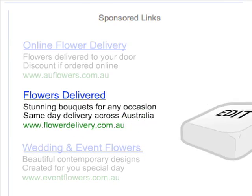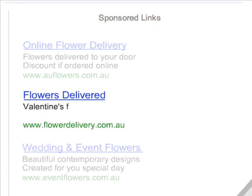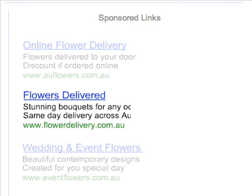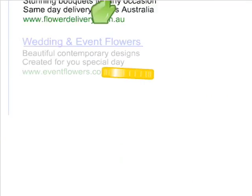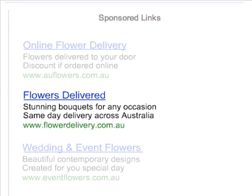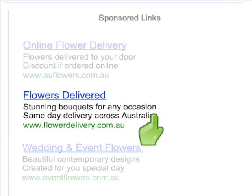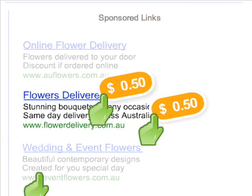You can make changes to your ads whenever you wish and turn your campaigns on and off at will. And since the price you pay is based on an auction, you may start receiving visitors to your website for only a few cents per click. Finally, there is no minimum spend and you have complete control of your outlay. You know how much you've paid for your visitors at all times and you can change your daily budget as you wish.